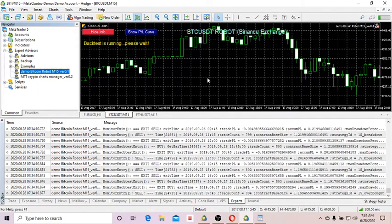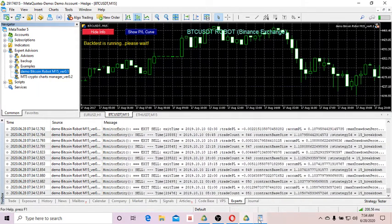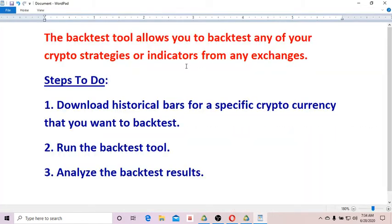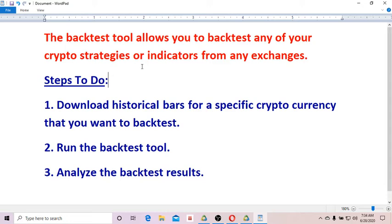While waiting, I want to talk a little bit about the tool. Actually, the tool is very effective, which enables you to quickly backtest your strategies or indicators and to analyze the backtest results to come up with profitable strategies.